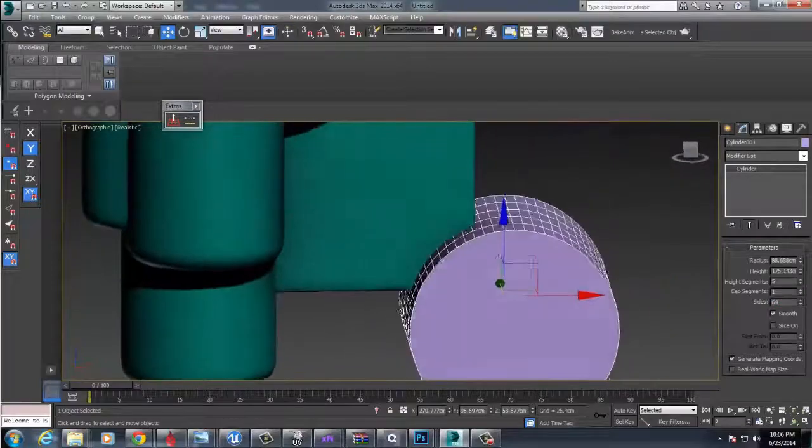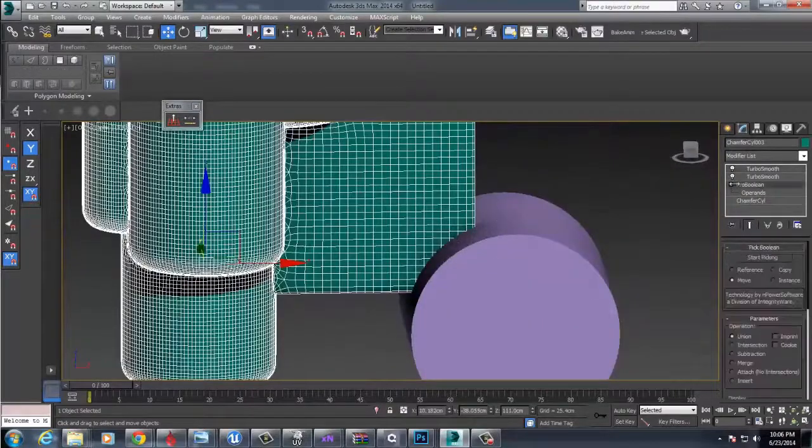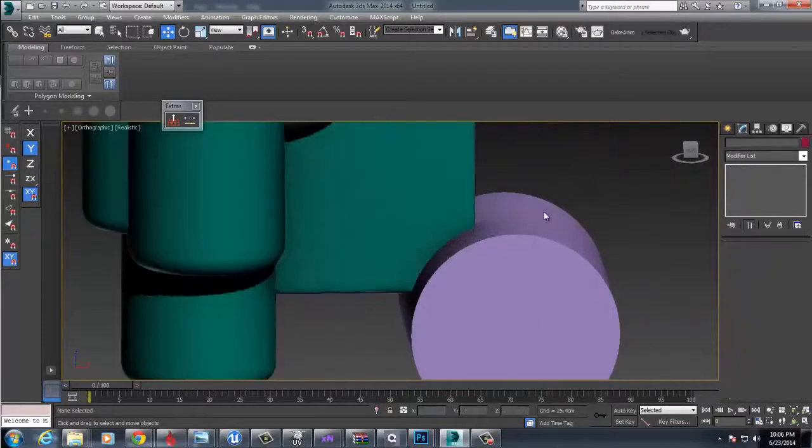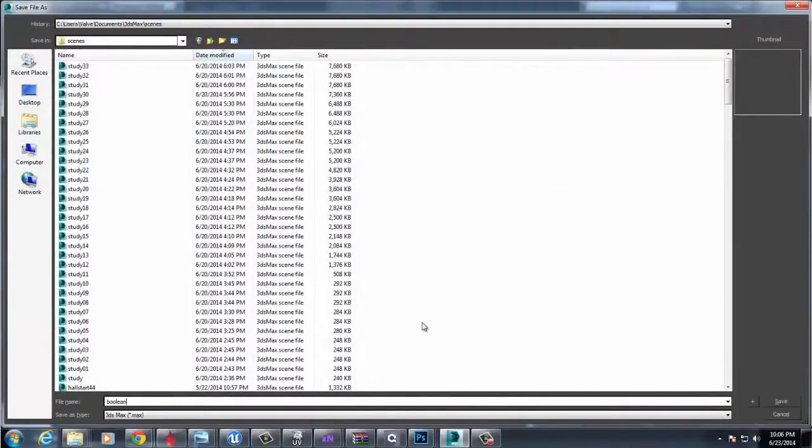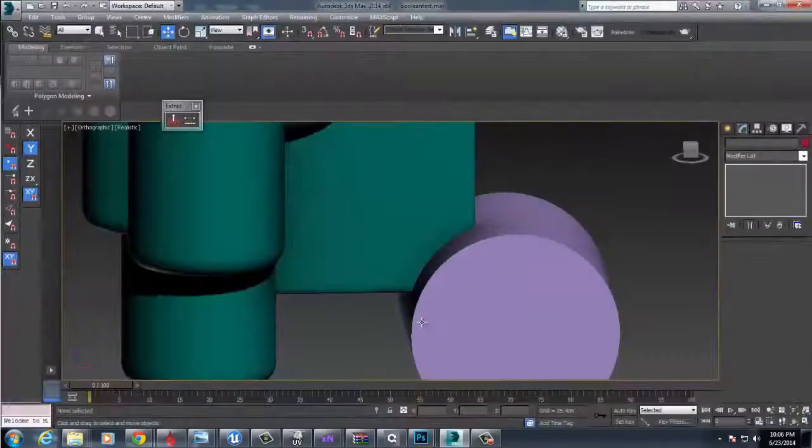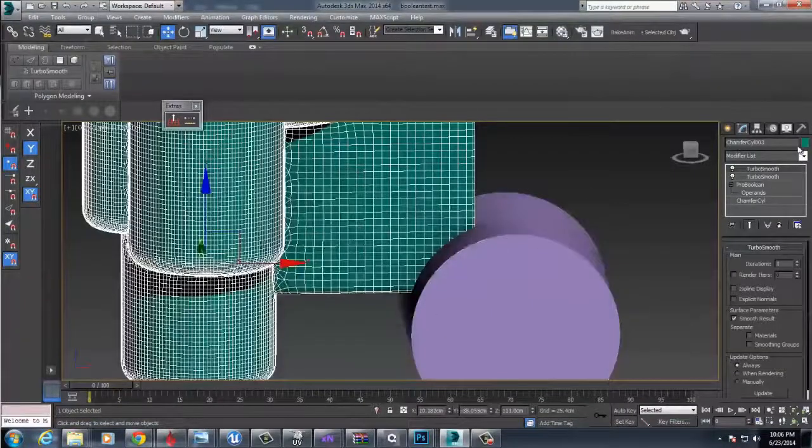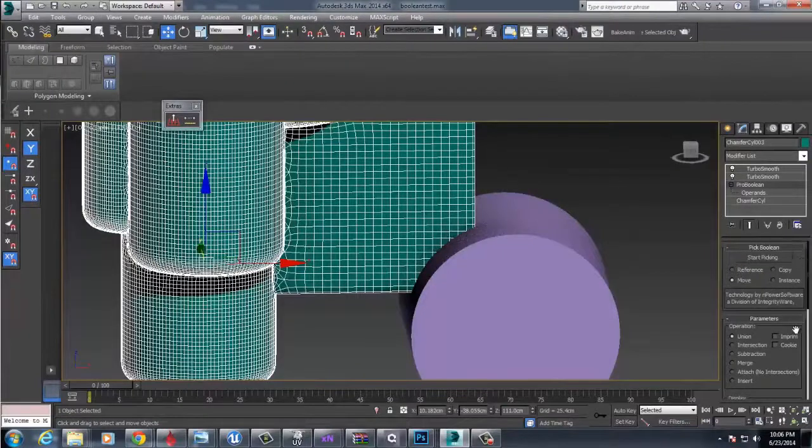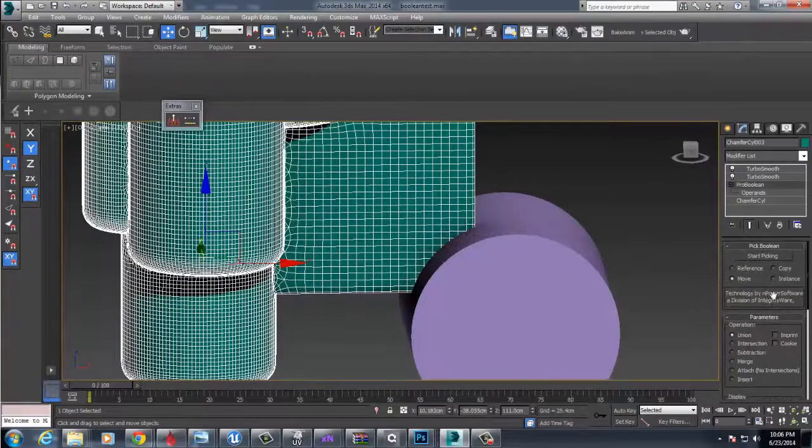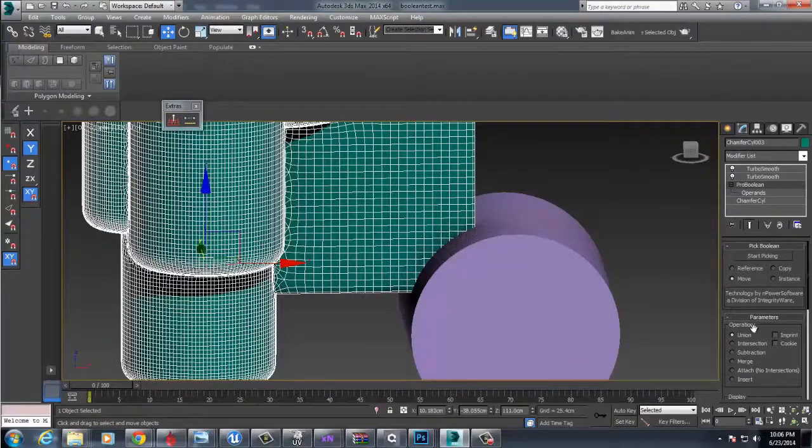But it's also resolution dependent. I'm going to save because you always want to save this, because it is a little unstable. This isn't as good as MeshFusion or anything like that, but this is a nice way to get some of those forms that MeshFusion gives you inside of Max.